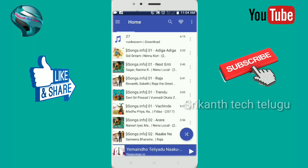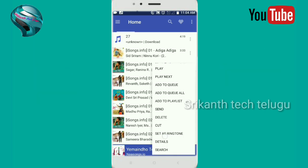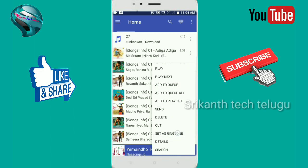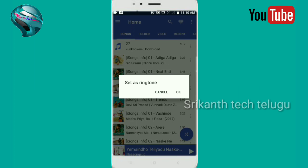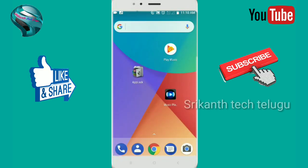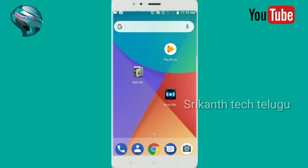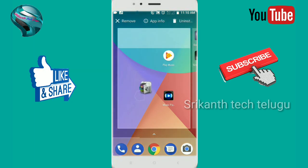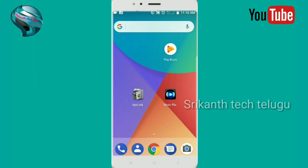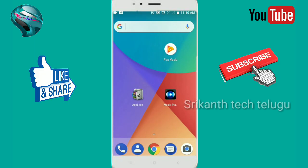So we have three dots. There are many options. We can set as ringtone. So we can set the ringtone and set any app like this.